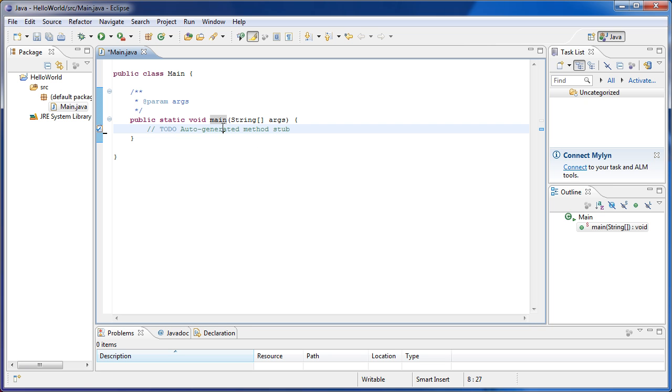So basically this is a method because it has these curly braces. And methods can return values. So when you call a method, when you actually try to use a method in a program, you can then get whatever value that method returned. I'm going to get to that with an example in future tutorials.